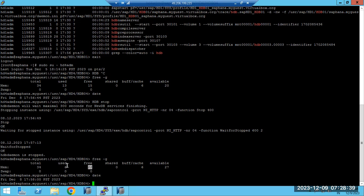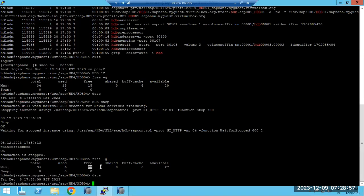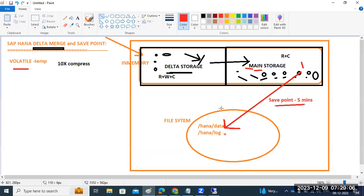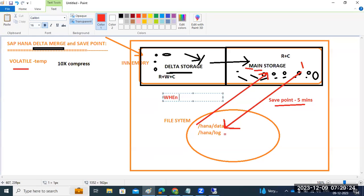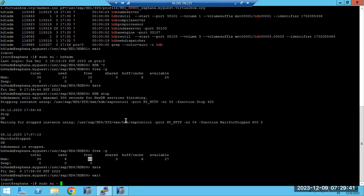Whenever you start the HANA database again, there is no data in RAM - so how do we get the data back? Whatever data is there in the data folder will be reloaded to main memory when you start the HANA database. That is why whenever you hit the start button, it takes some time to start.